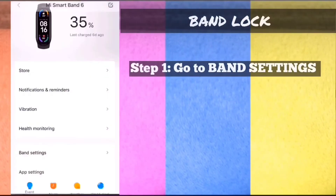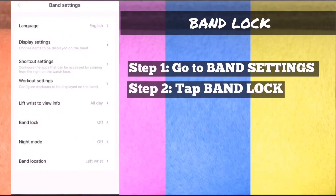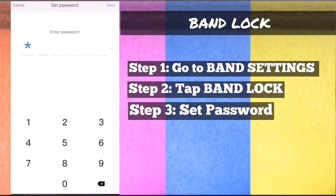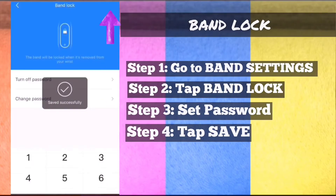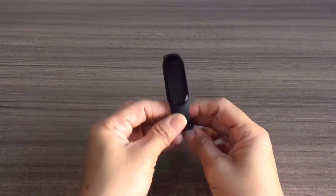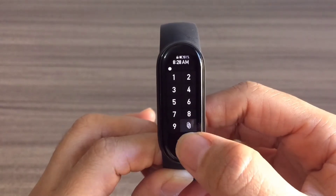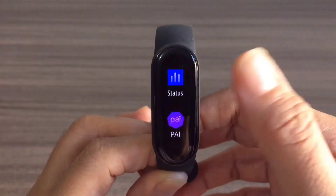Band lock. Step 1: On MyFit app, go to band settings. Step 2: Tap band lock. Step 3: Set password. Step 4: On the upper right, tap save. The band will be automatically locked once you take the band off the wrist, and you need to key in the password to unlock the band.